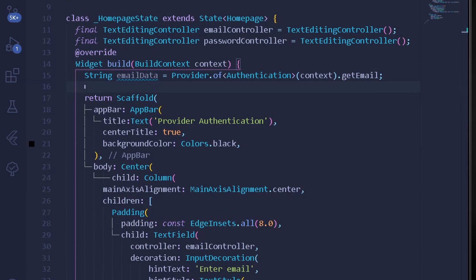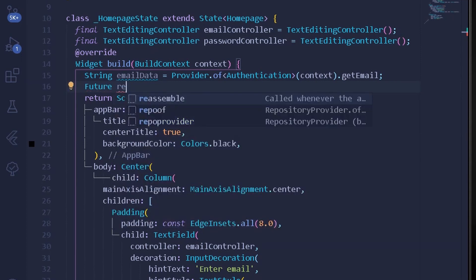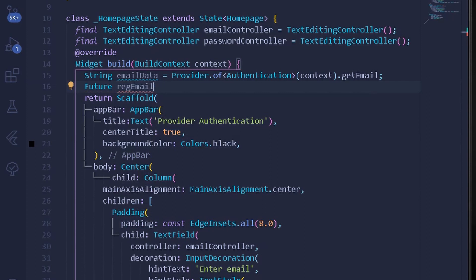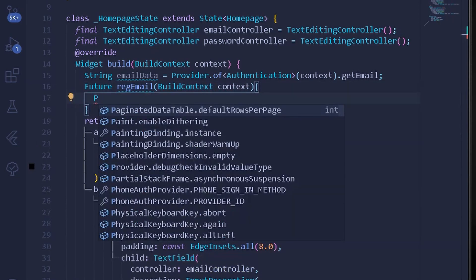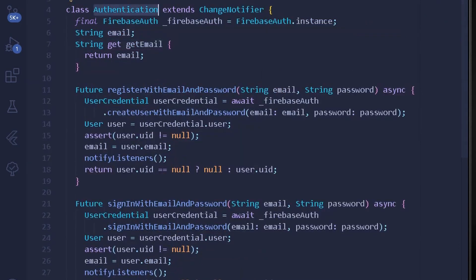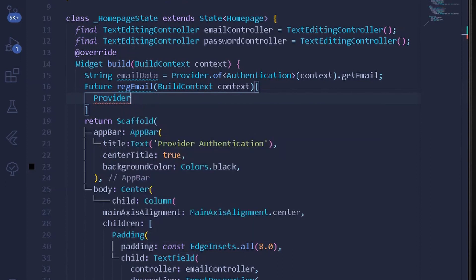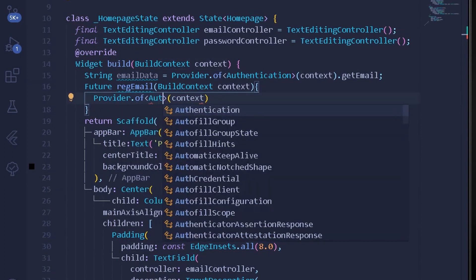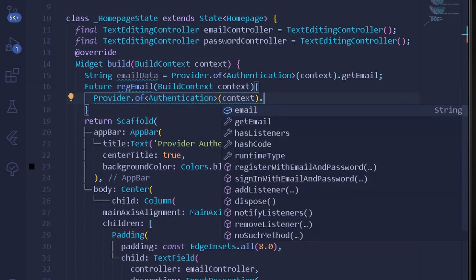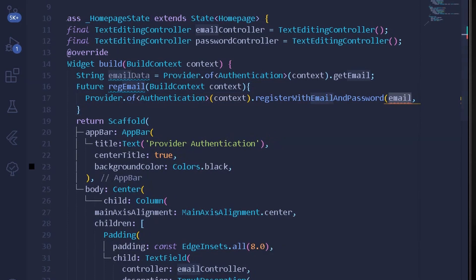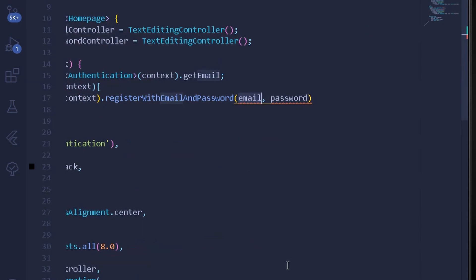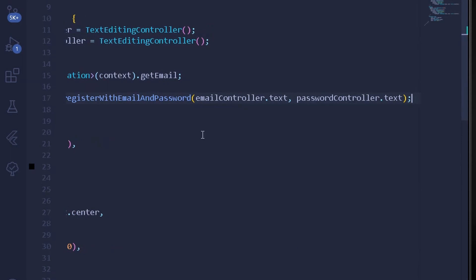Next, I'll create a shell Future method in the homepage UI called registerEmail, which takes a BuildContext. Inside, I grab the provider for the given context using the Authentication class and call registerWithEmailAndPassword, passing emailController.text for email and passwordController.text for password. Format the document and our registration method is complete.